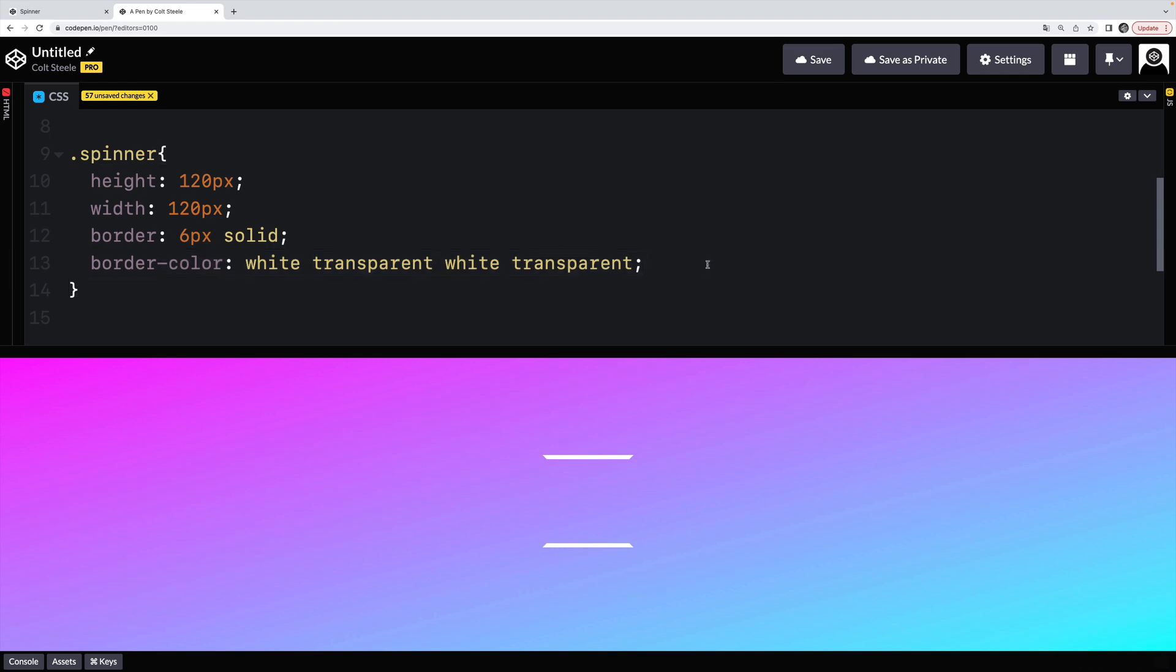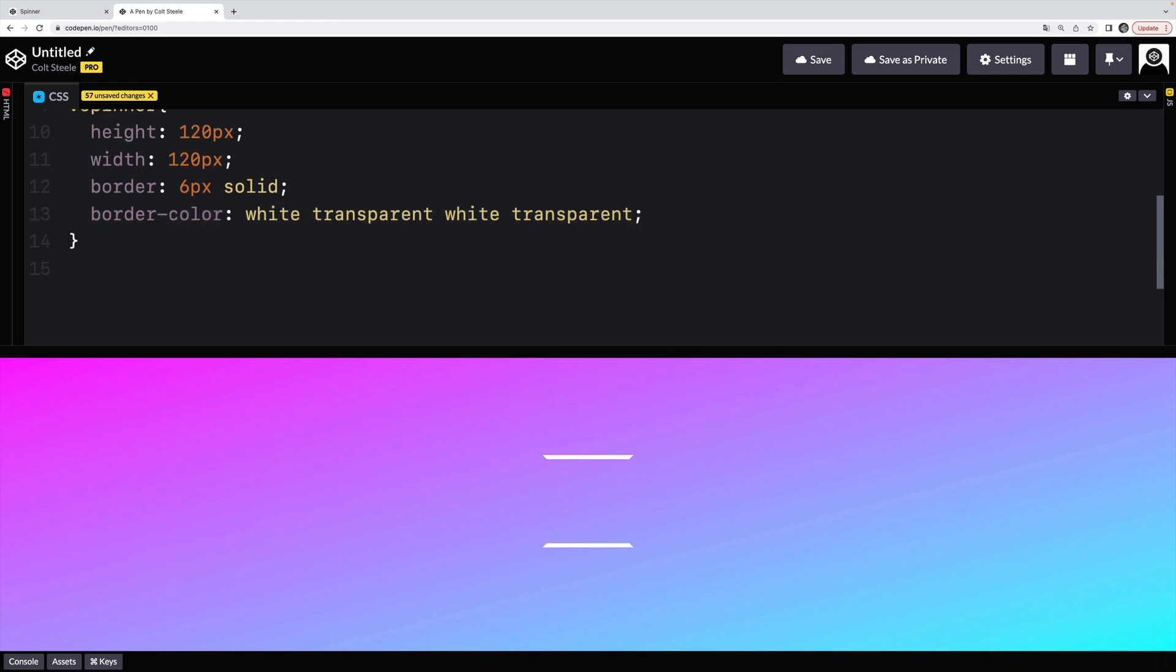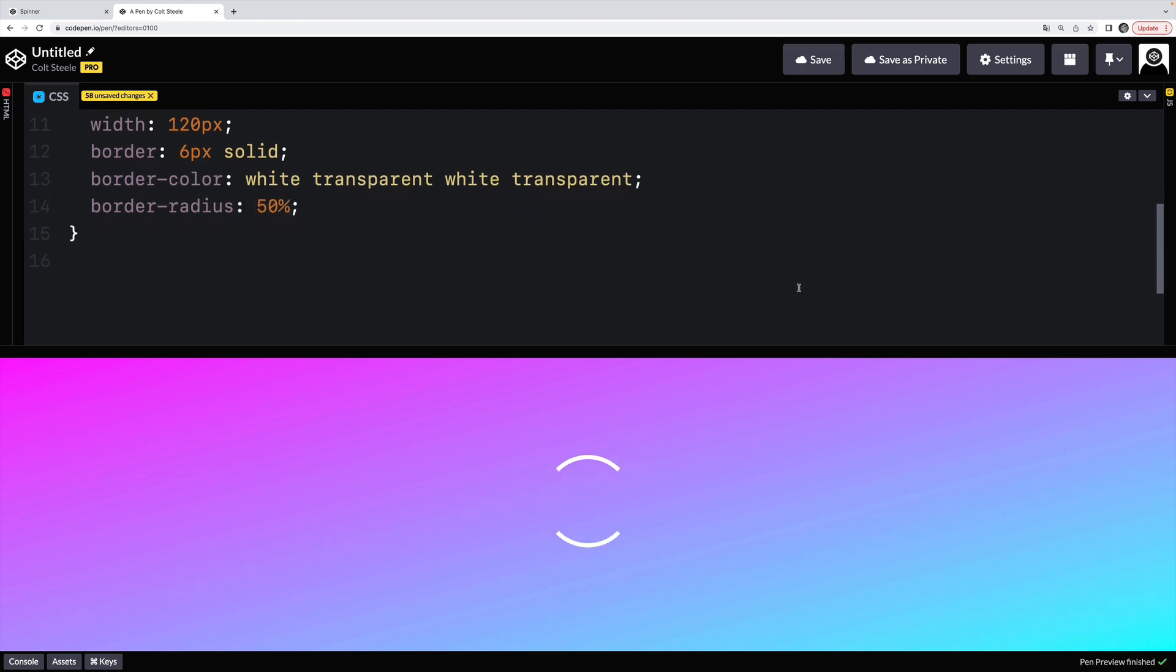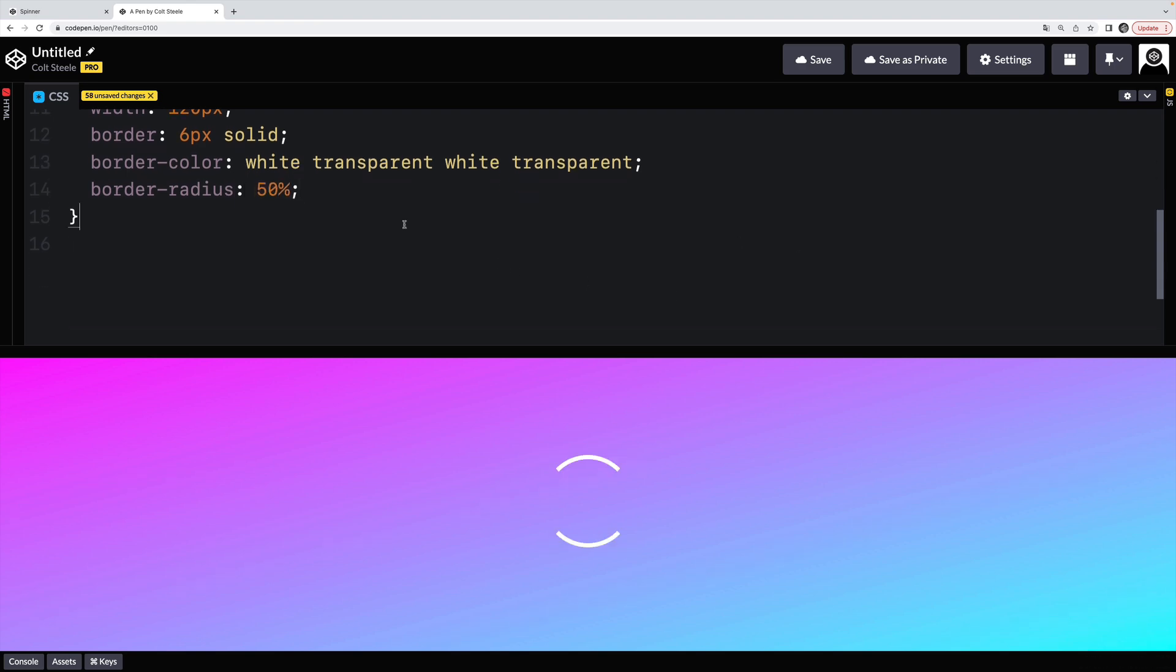All right. The next thing we're going to do is turn it into a circle. So border-radius 50%. And now all we have left is to animate it.